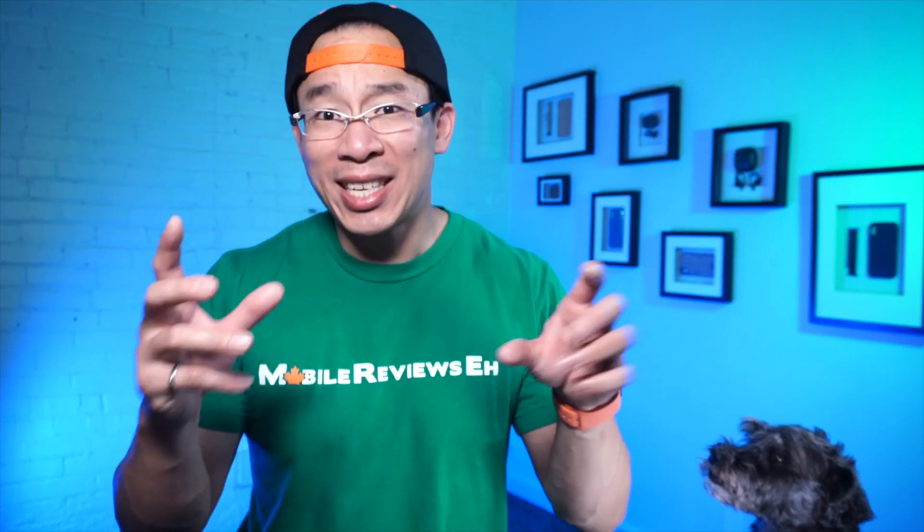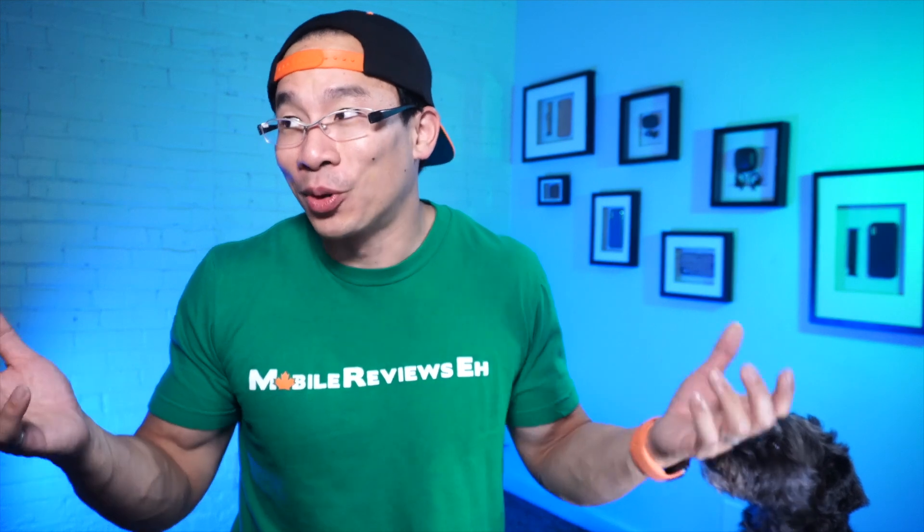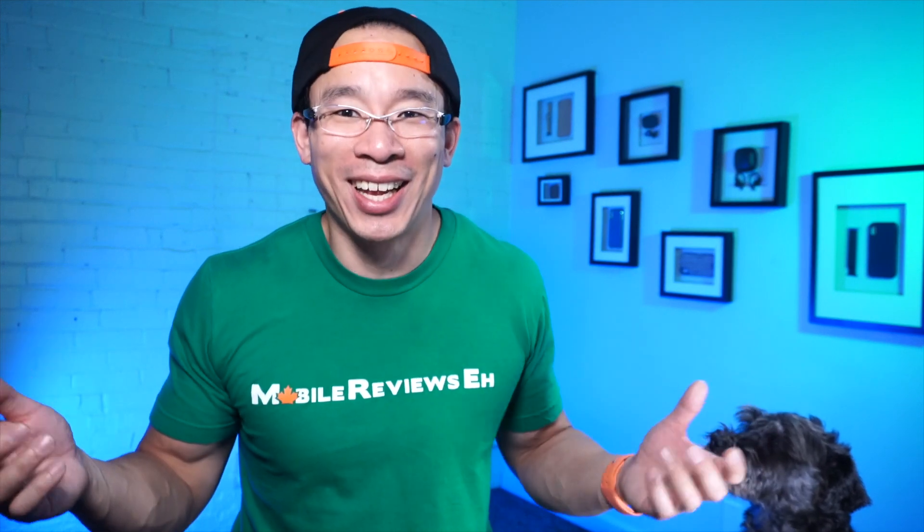One of the things I did notice with the Sonnet is that all the times were actually slower after the card swap and I have no idea why. As a side note, doing that same render with the stock GPU took over 15 minutes. So if you are a video editor working with render-heavy environments, you're going to save close to 50% of your time, which is pretty handy in the world of video editing.